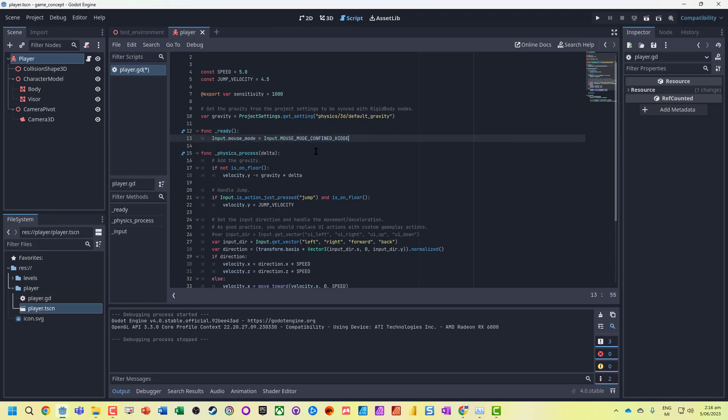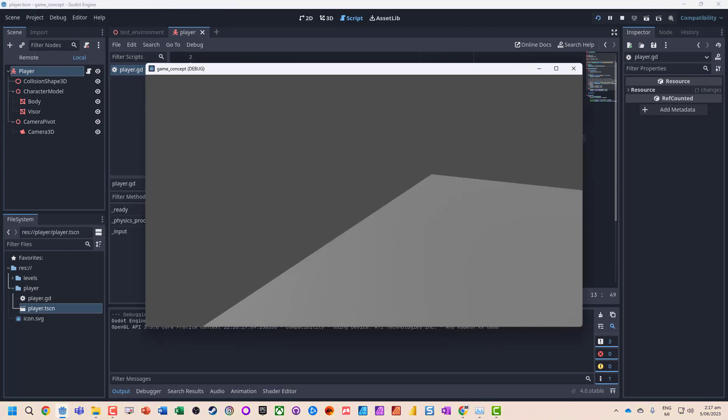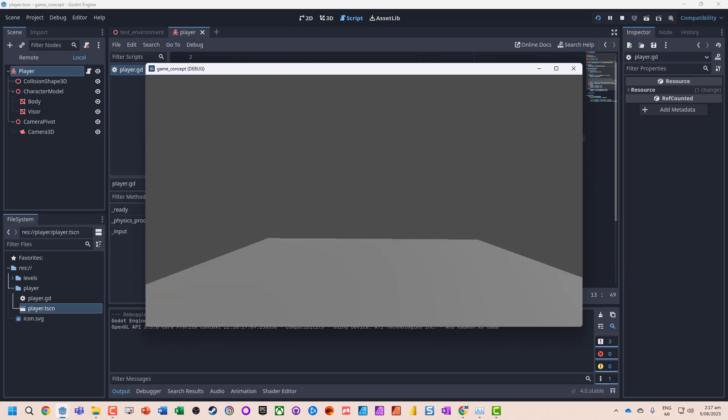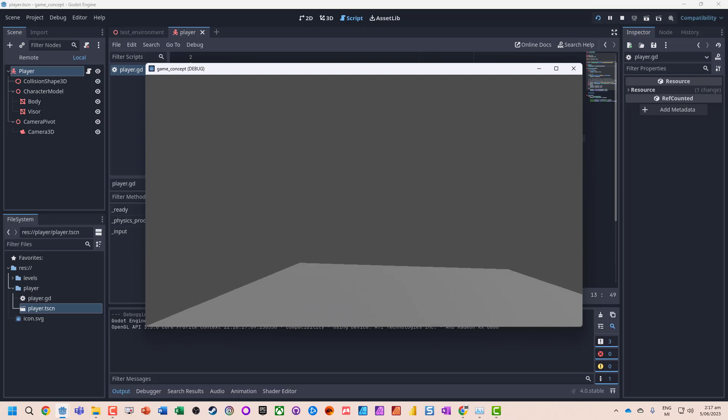What we actually really want to use is the captured mode—mouse_mode_captured. Now, no matter how far we turn, we've got our movements, giving us much better game controls. Okay, that's it for this video.